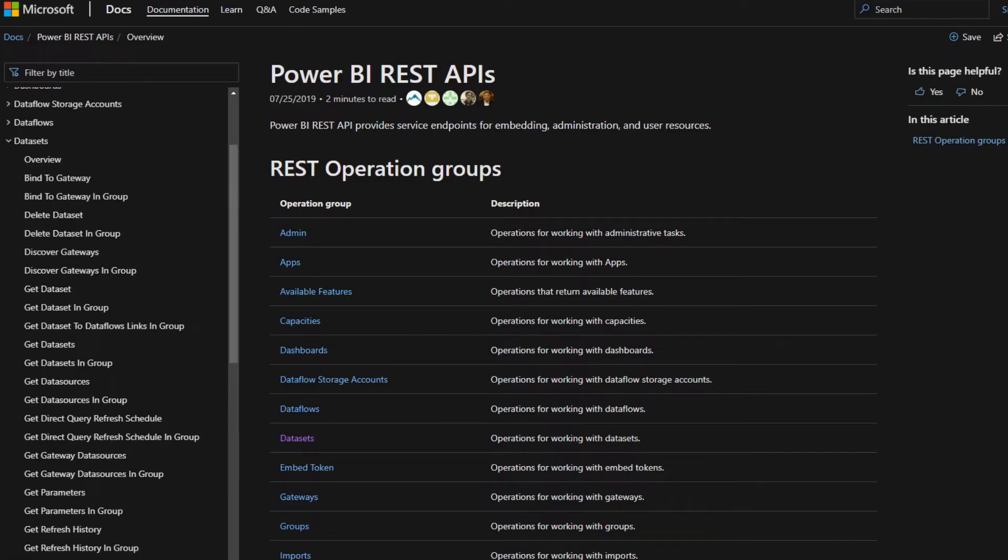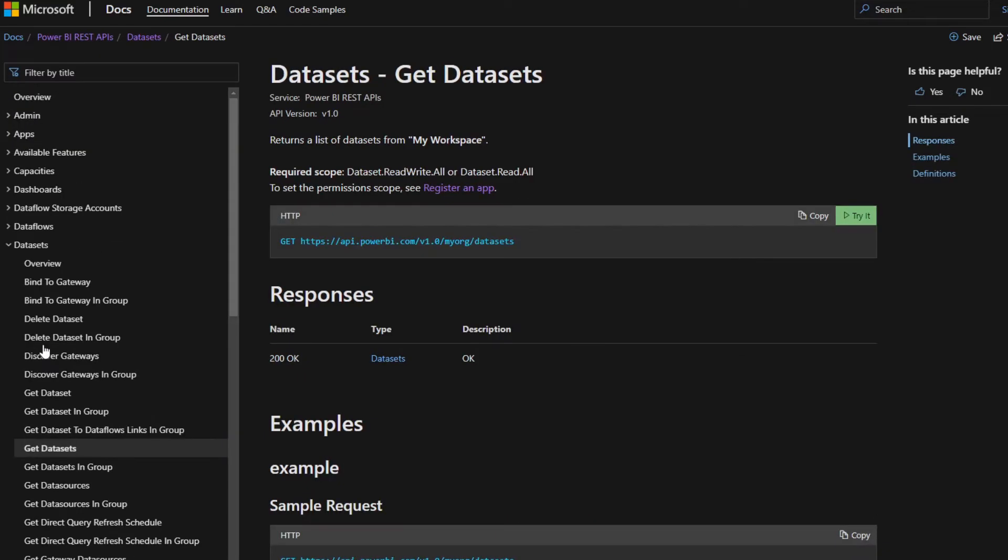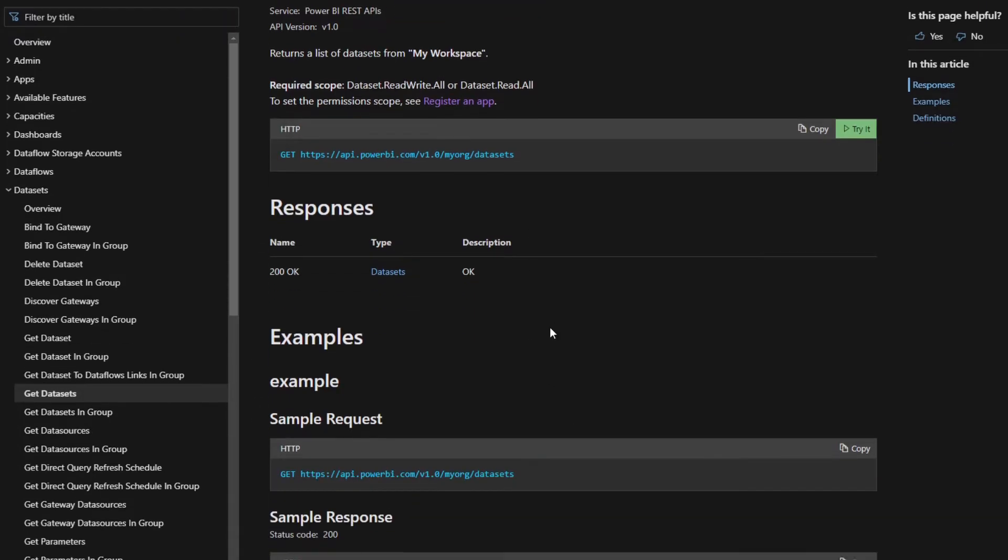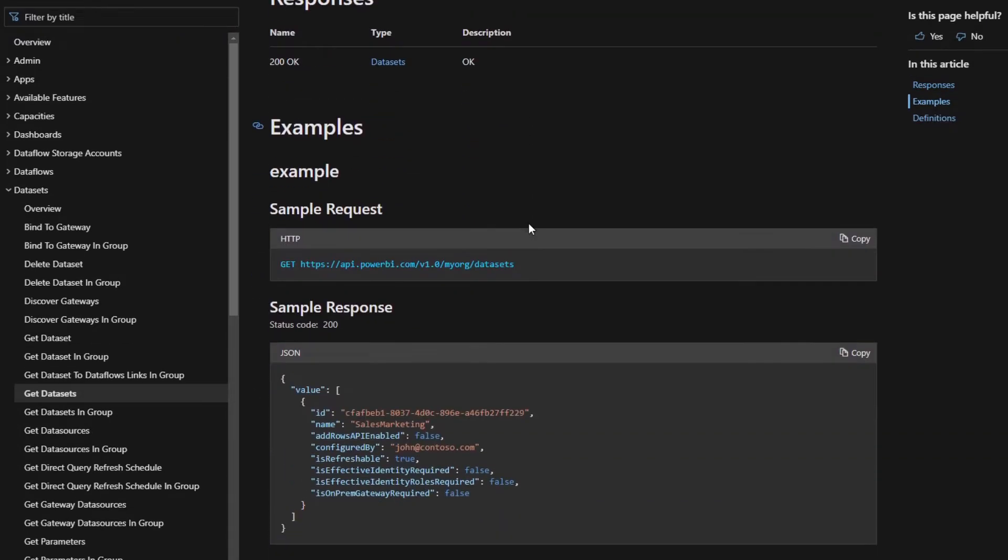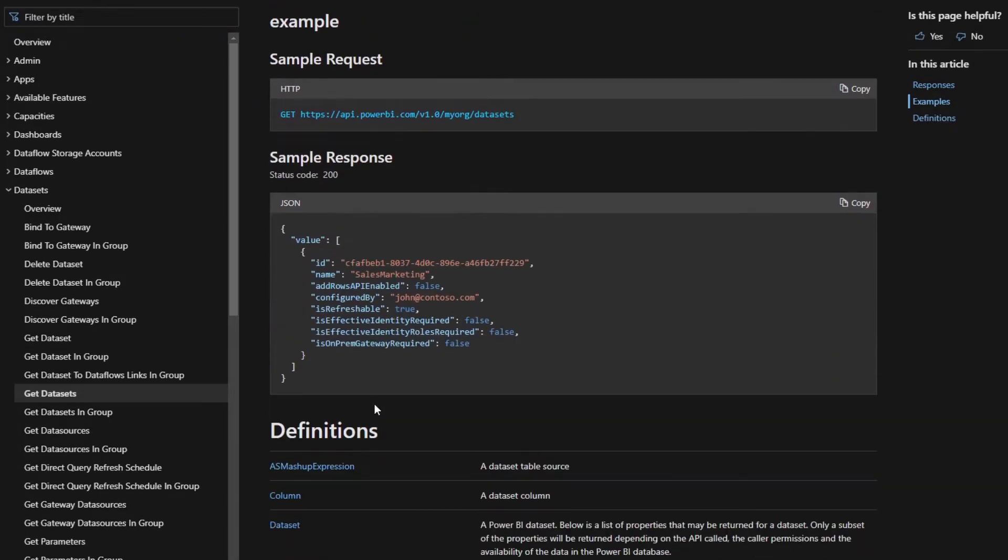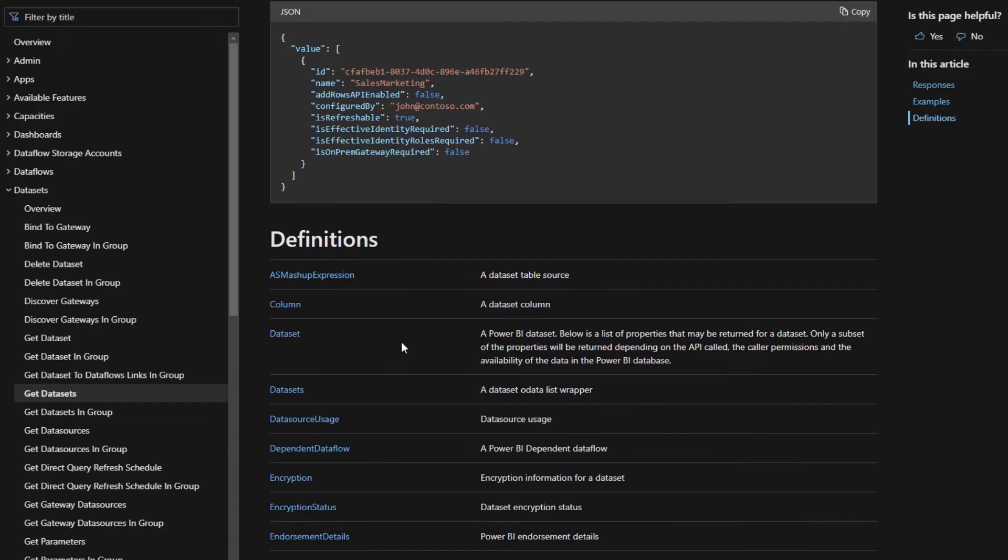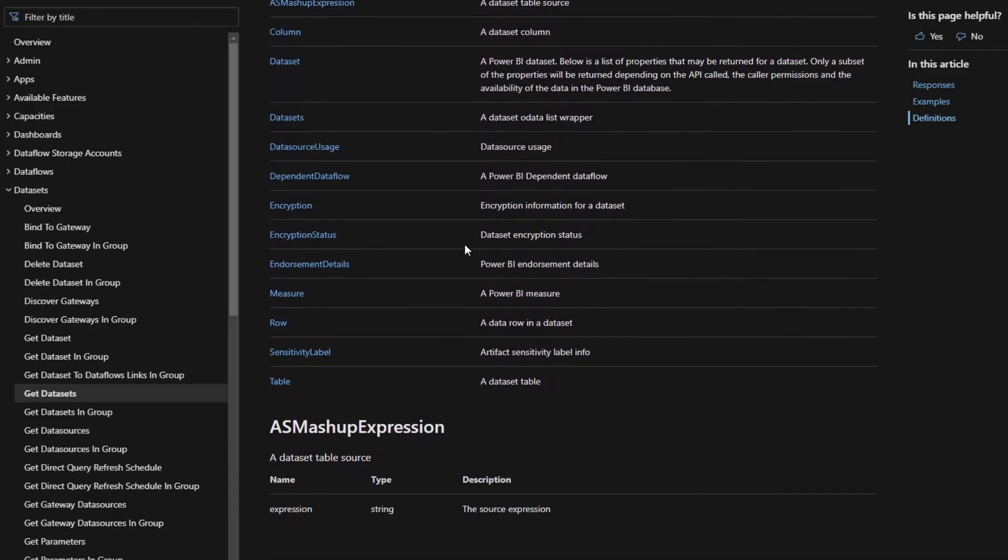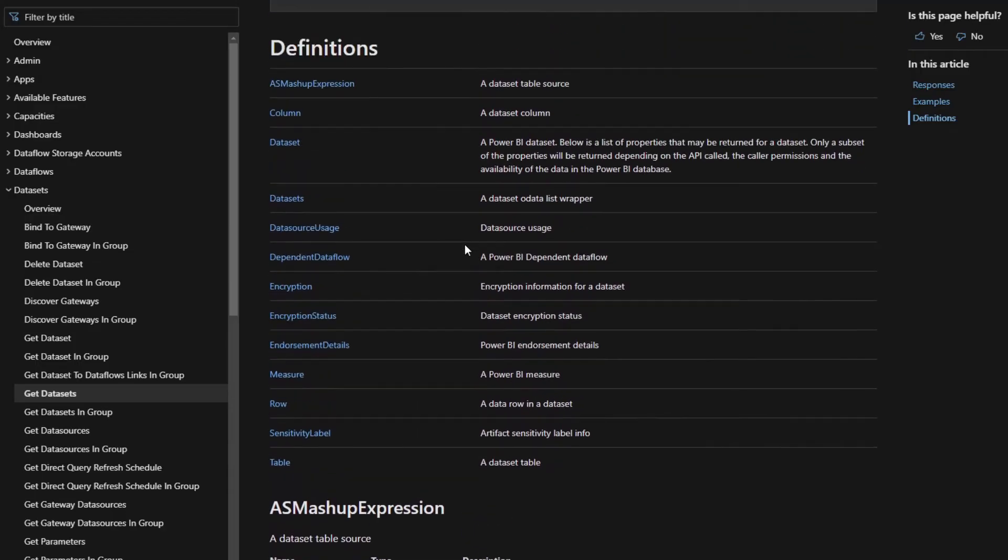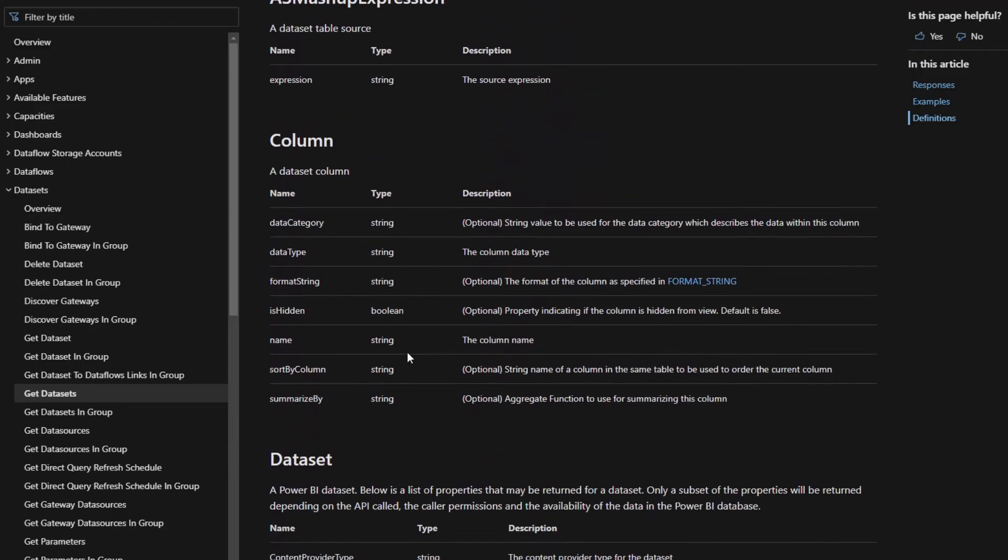So let's have a look at one of these REST APIs just to see how they work. Let's say we want to get the datasets in our service. So we want to click on this Get Datasets. And it gives you some information about how to use this API itself. It gives you the syntax of how you can send that request, what kind of response you can get, the kind of sample response, and also some more definitions about different aspects for this REST API.